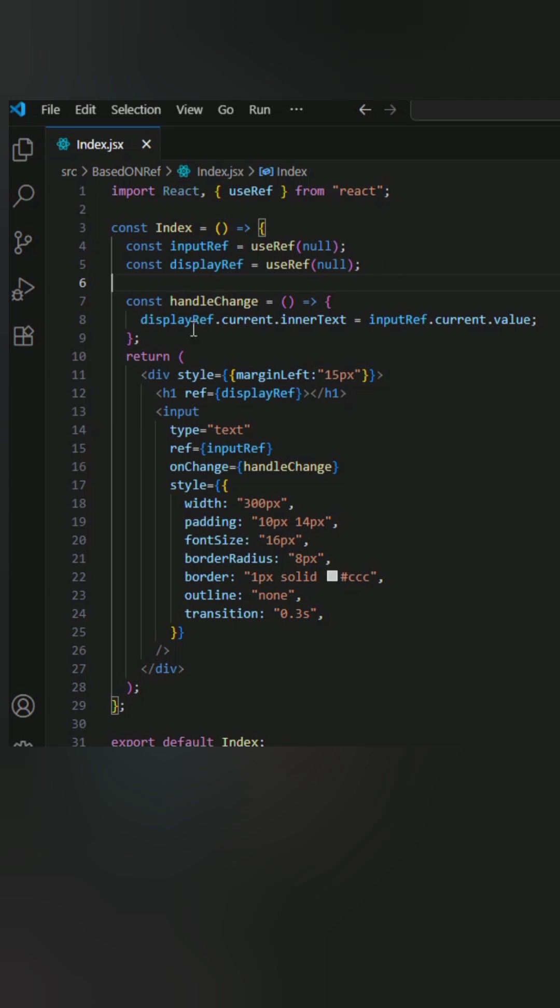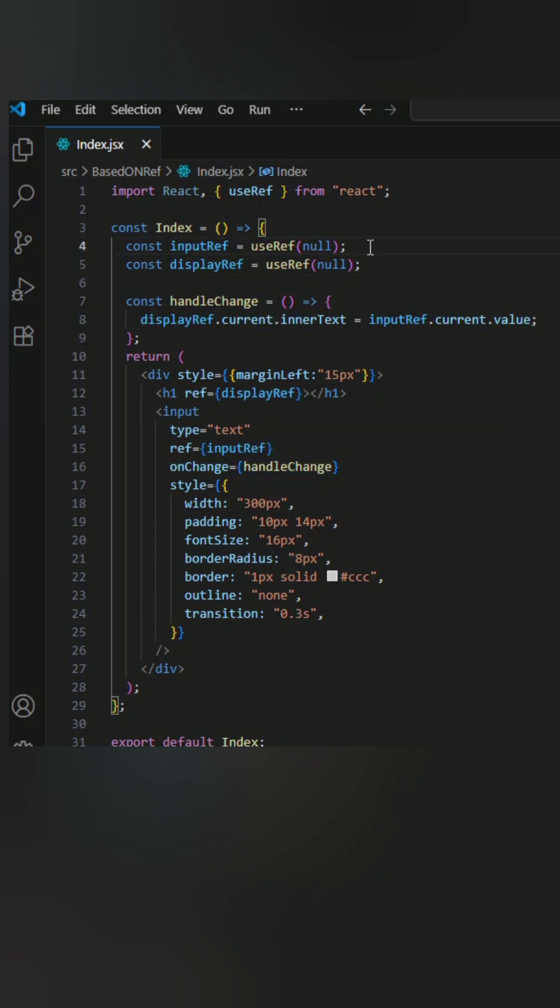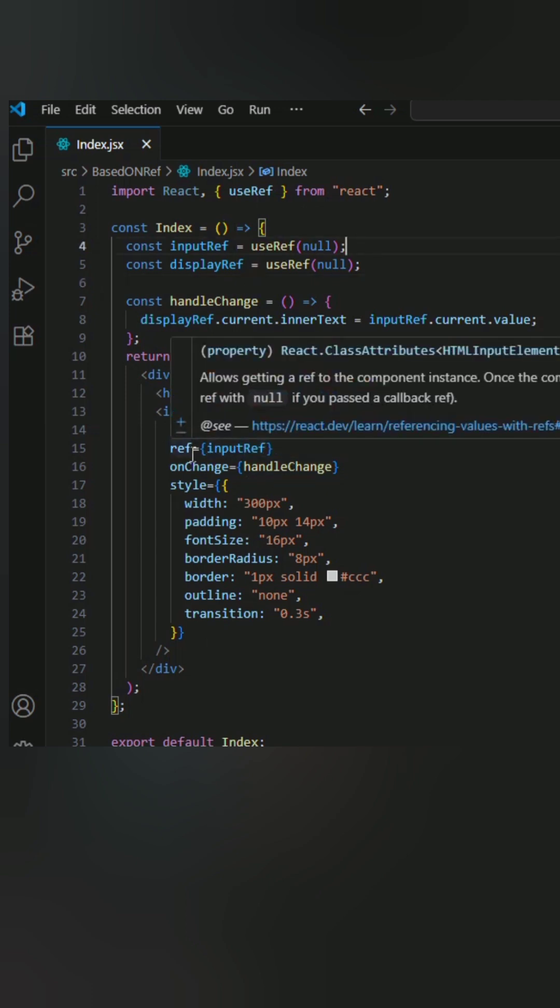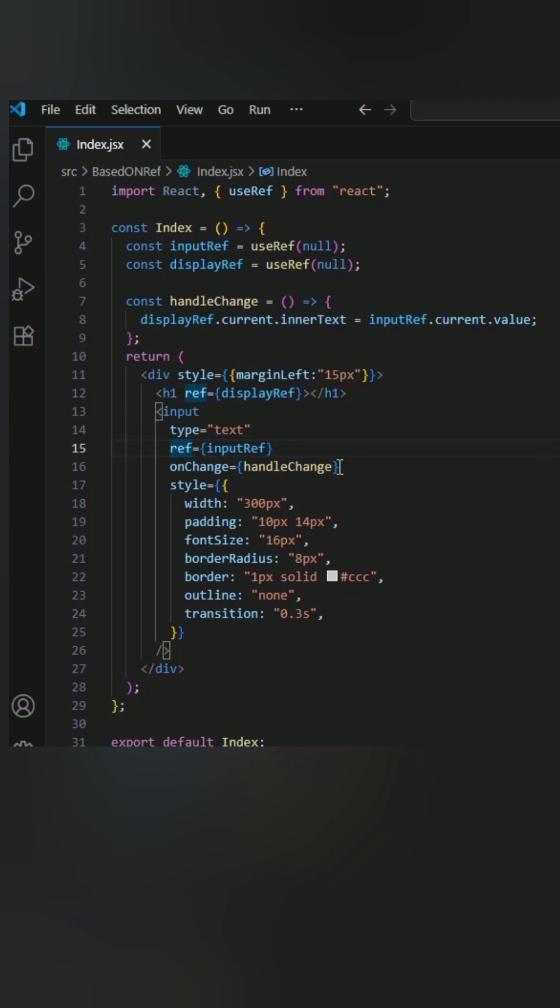I create a reference for the input and assign it to inputRef. We attach a handleChange function on onChange, and I also create a reference which is displayRef to display the text.